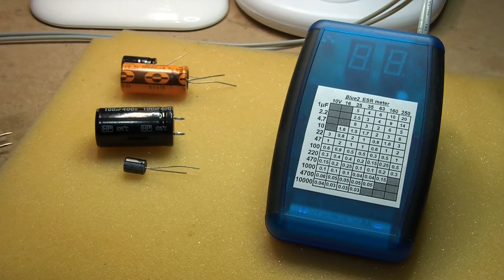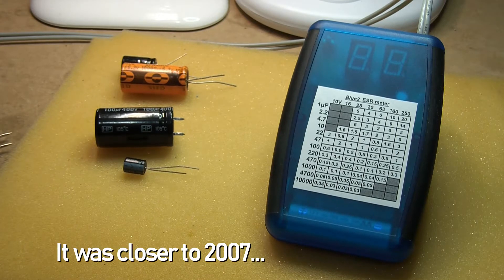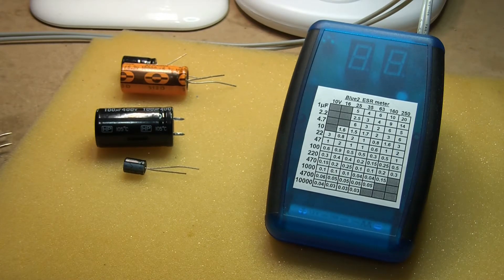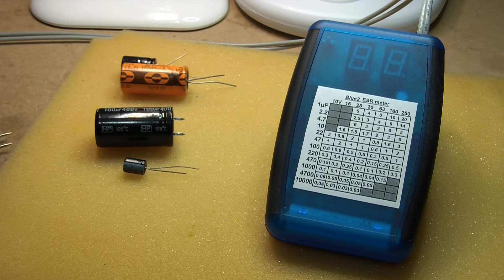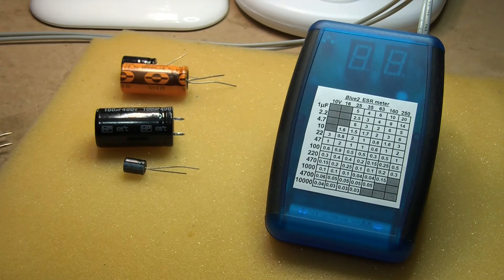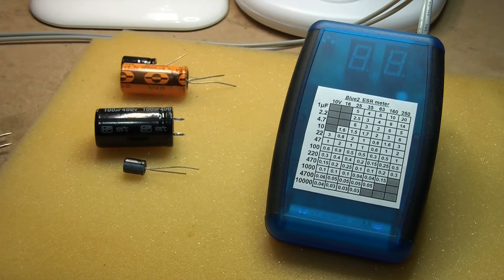It evolved into the blue ESR meter in about 2004. I figured it's time we really updated the design. That one's getting pretty old and using old components, so what we got here is what I call the Blue 2 ESR meter.